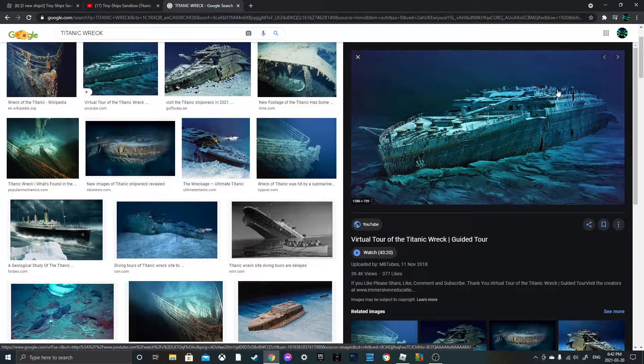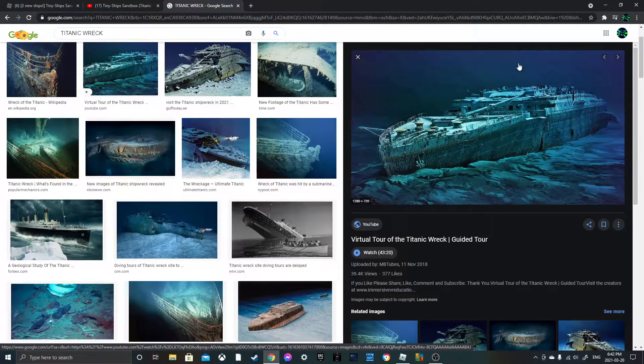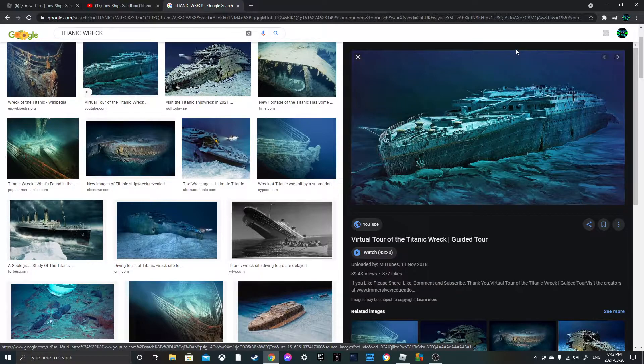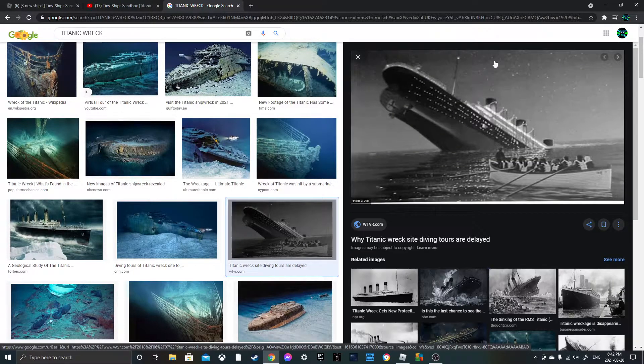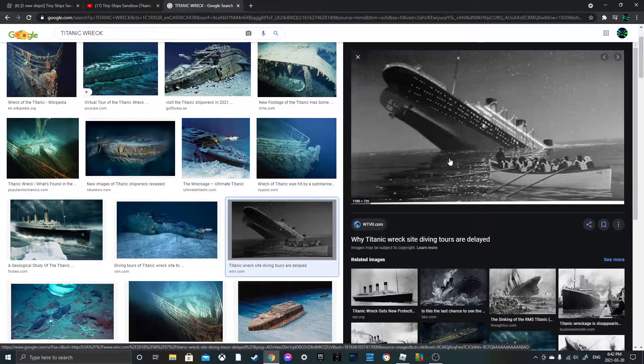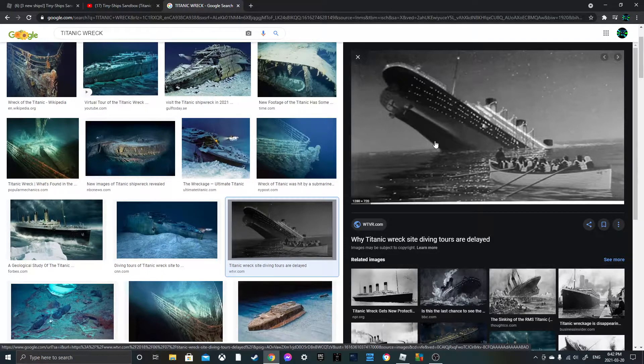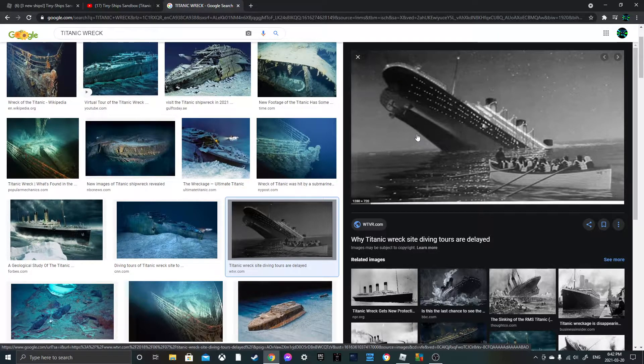But anyway, the Titanic is a ship, it sank. That doesn't look like the real Titanic. That probably is a real picture of the actual wreck sinking.